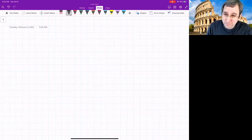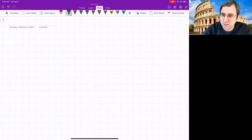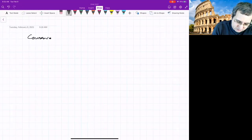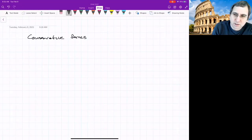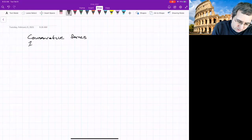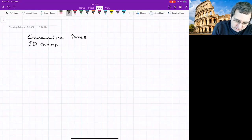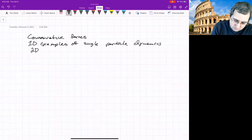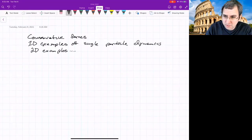We're starting dynamics. Today we're going to talk about a few things. I'll start out saying something about conservative forces, and then we'll get to 1D examples of single particle dynamics. Then we'll look at 2D examples. That'll probably take us to the end.